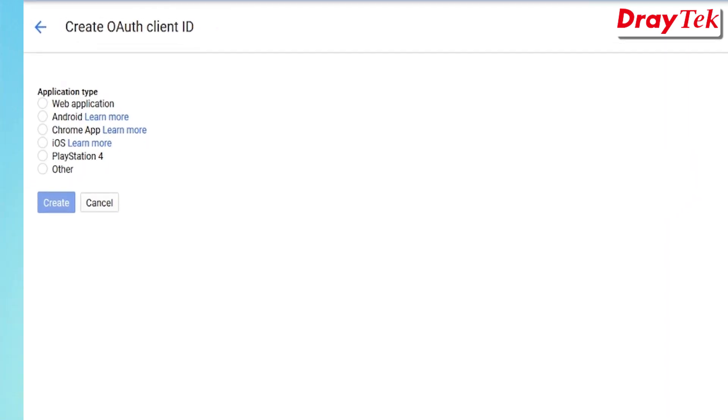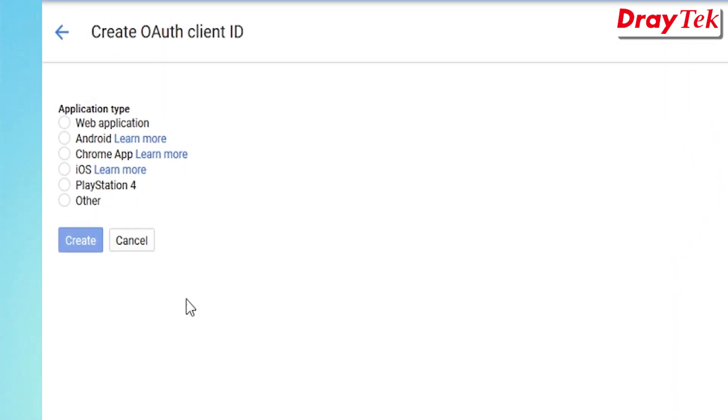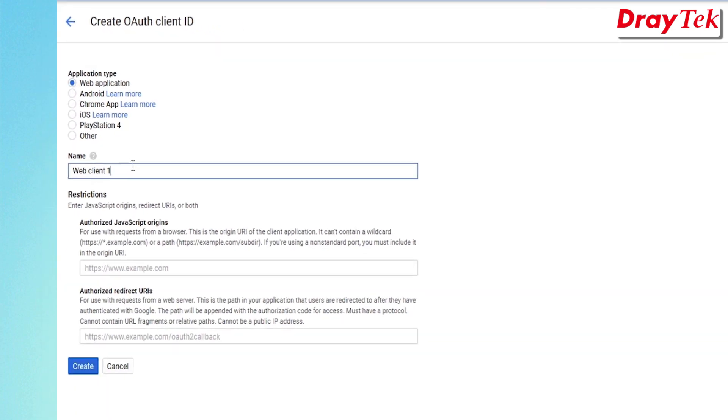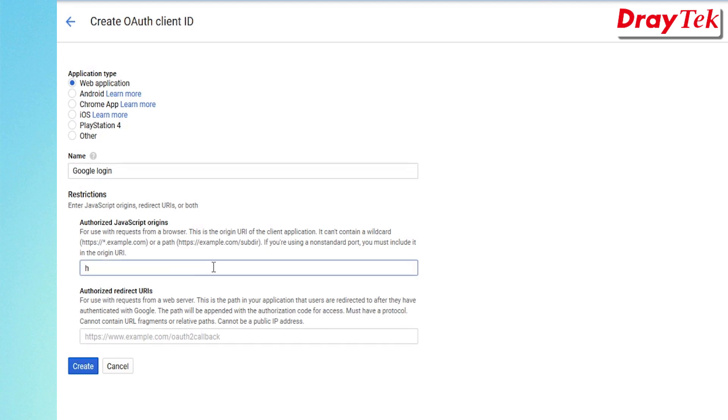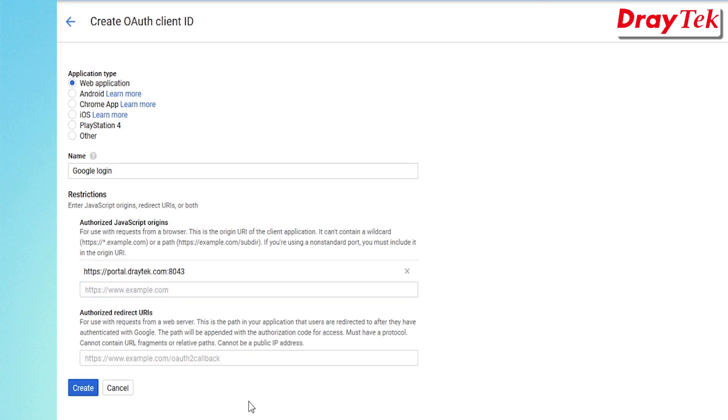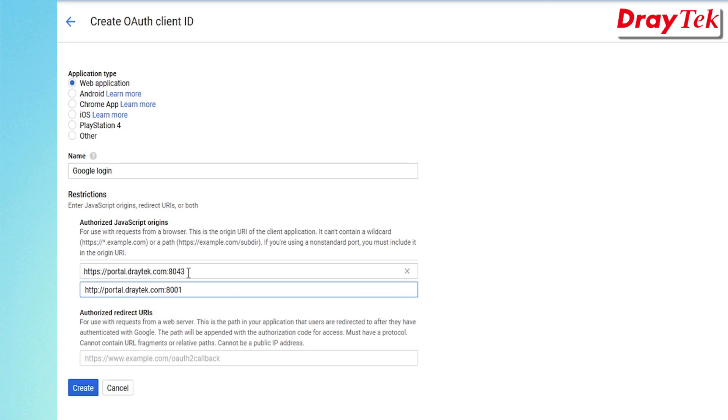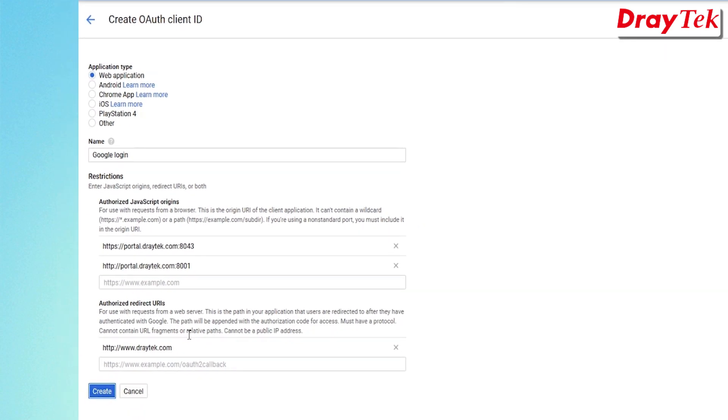Choose Web Application as application type. Then enter credential name. Set authorized JavaScript origin as https://portal.draytek.com:8043 for HTTPS or http://portal.draytek.com:8001 for HTTP. Then click Create.